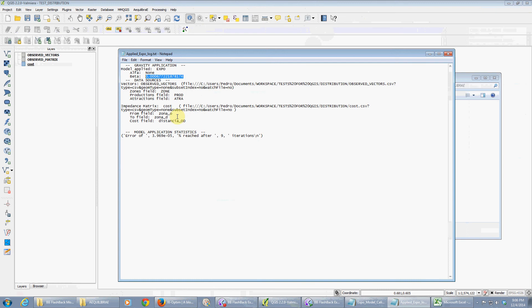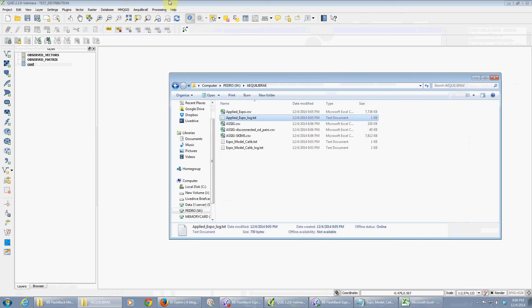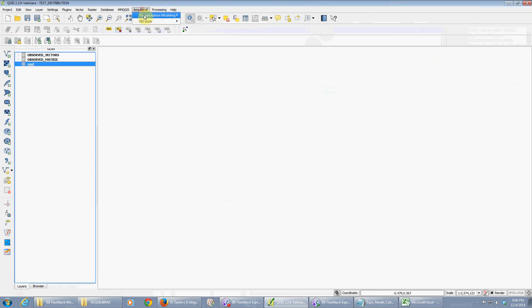Impedance matrix was this file with these three fields. And it converged after 9 iterations with 3.4 times 10 to the minus 5. So you can make sure you applied the model right, or see you did it wrong for sure, and go back and reapply.